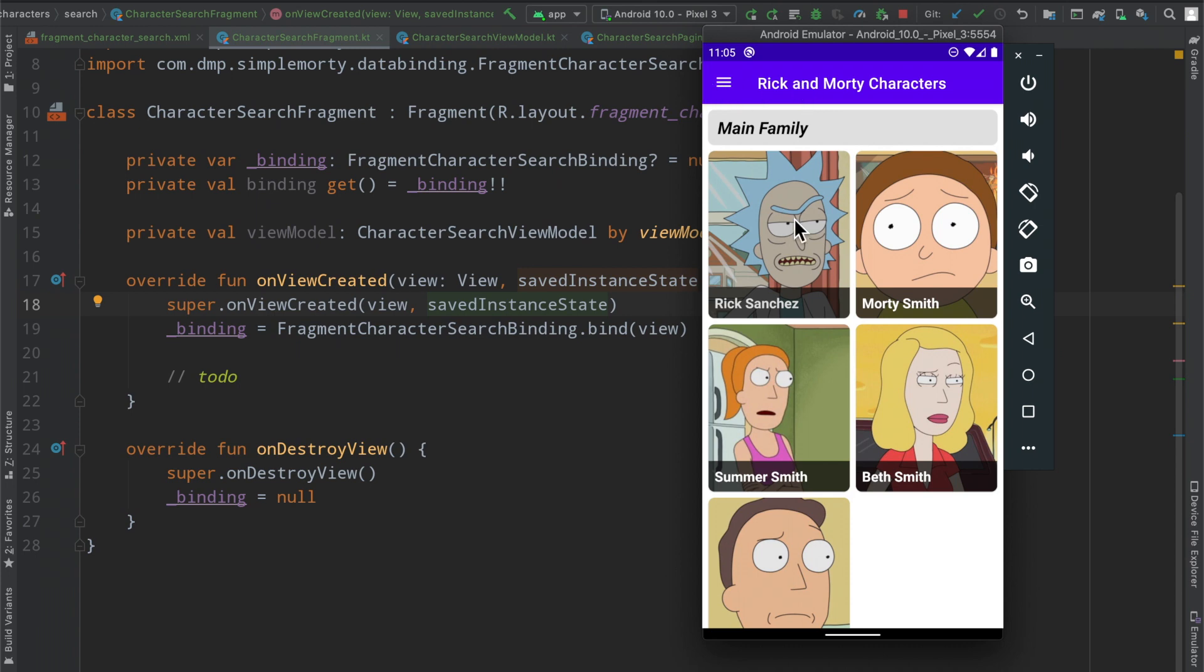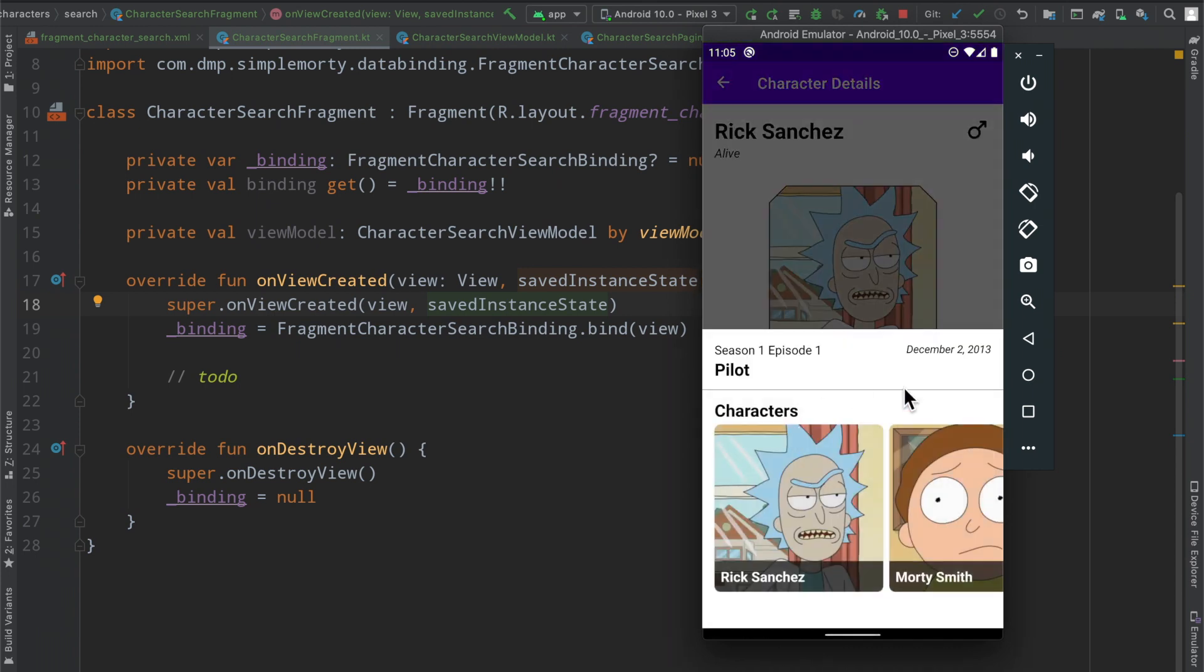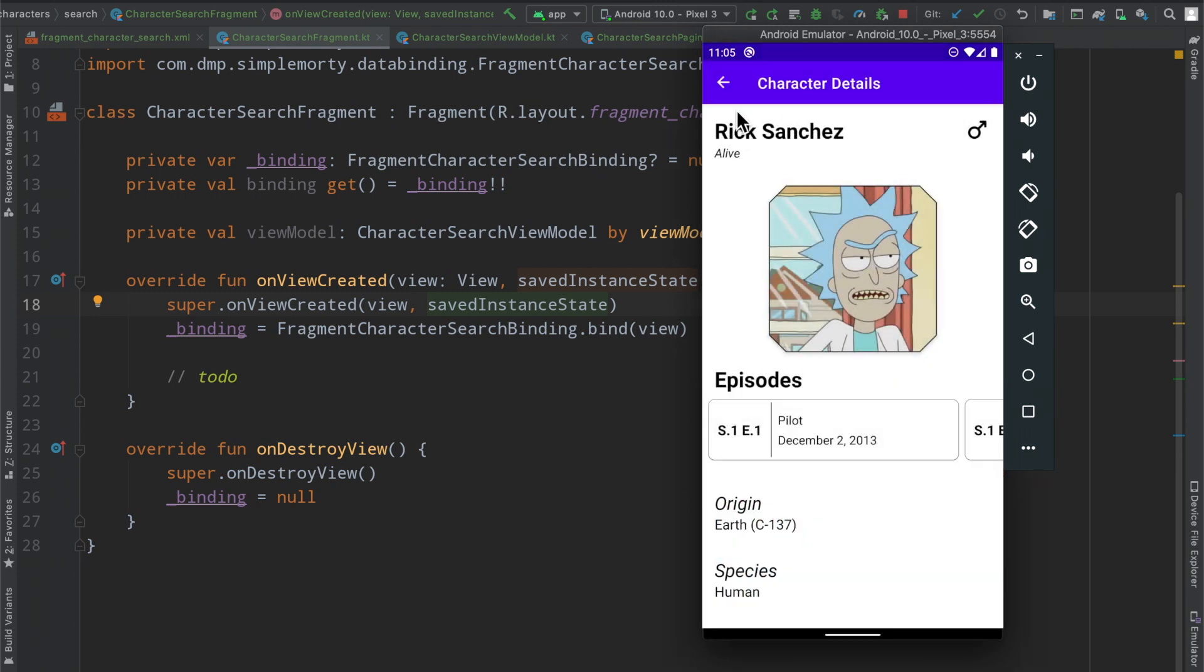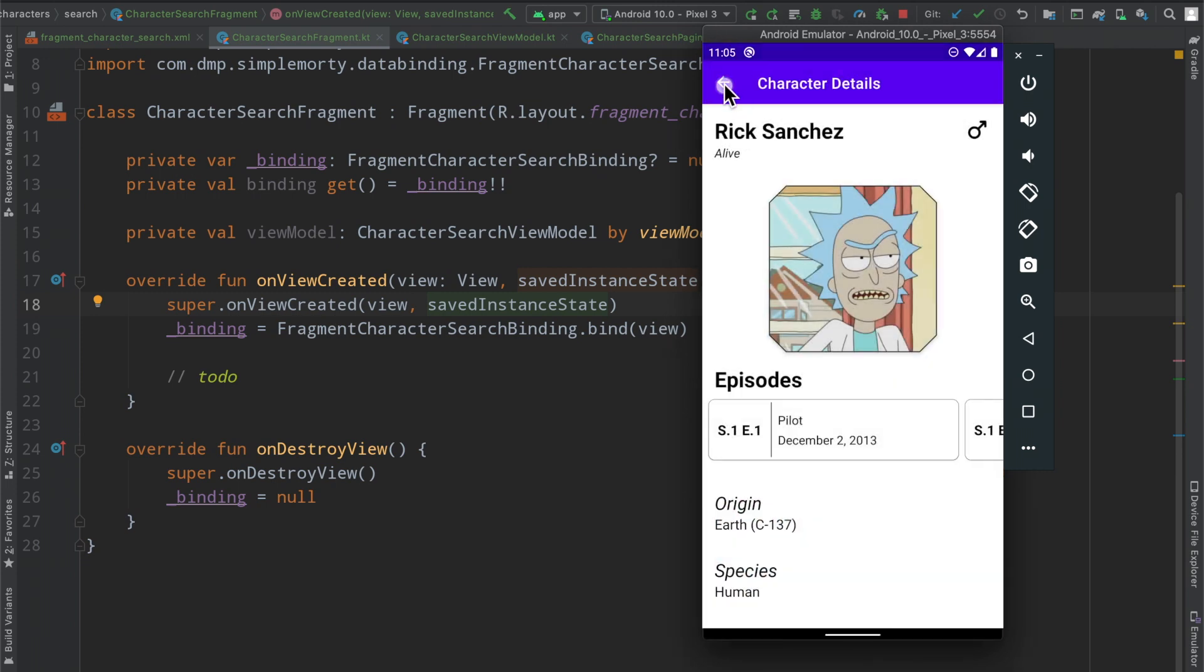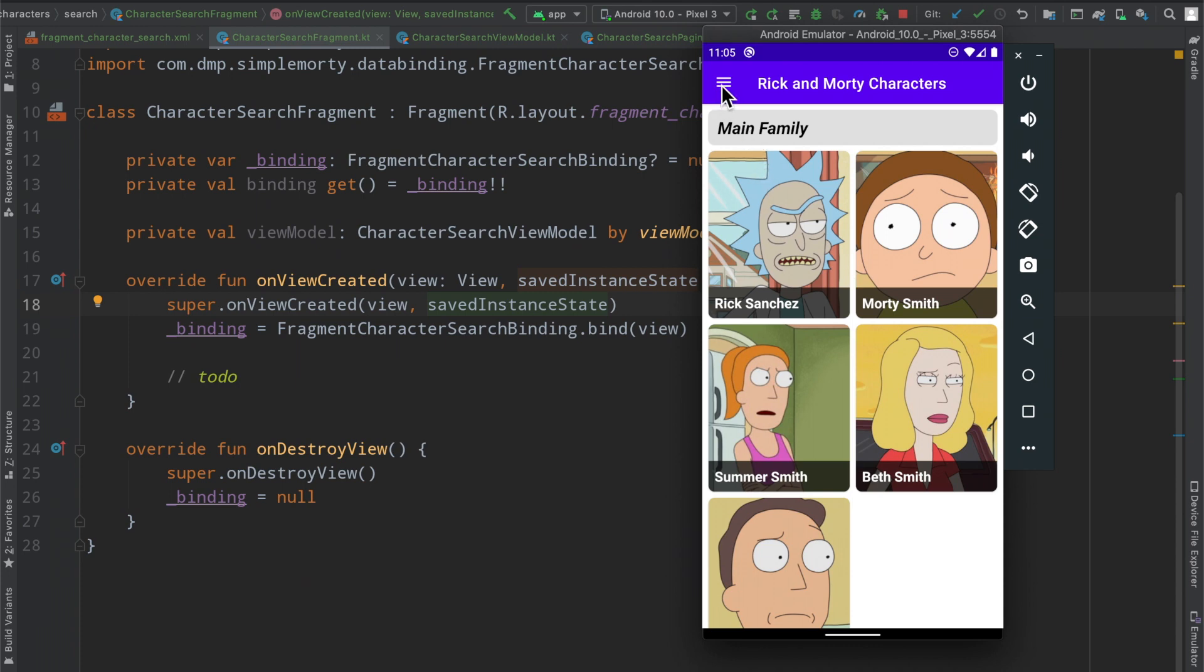The last few episodes we went ahead and implemented this little bottom sheet down here that we see pop up. We created global actions to it so we can access it in multiple locations inside the app.